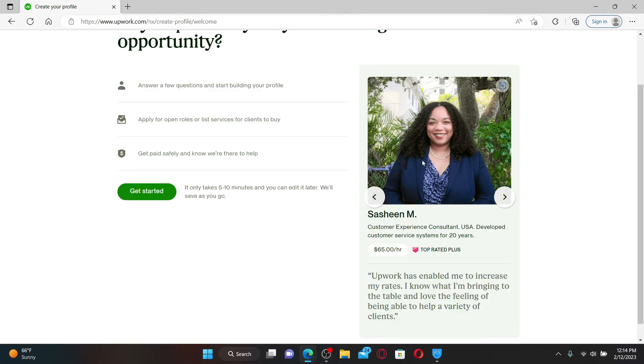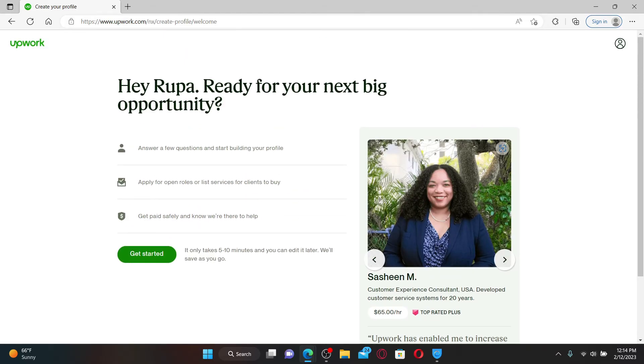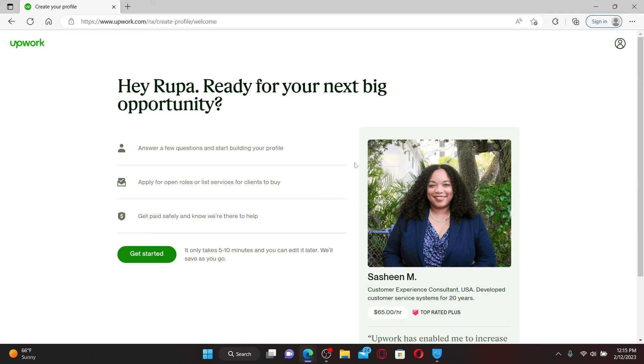Upwork is a marketplace for freelancers in fields like writing, web development and graphic design. Once you are logged into this site, it will help you find projects, communicate with clients and get paid.